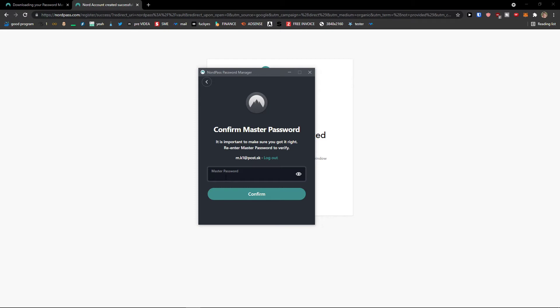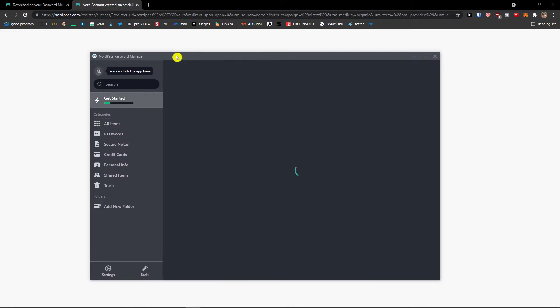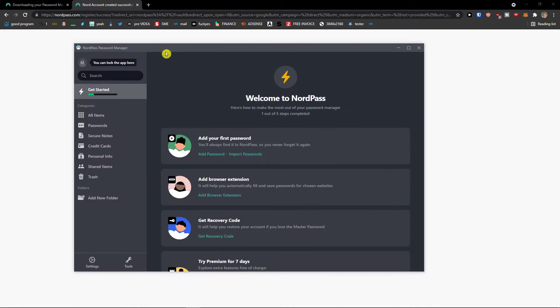I would have the password and master password, and master password needs to be like high tier secret mission type of stuff for you. You can have a lot of things in your NordPass account. Continue.